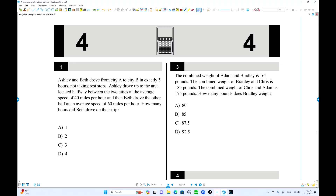Hi everybody, this is John Cheung. This is test 11 of section 4. It's been almost 20 days from the last uploading. Sorry about that.